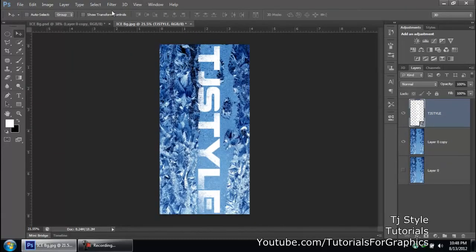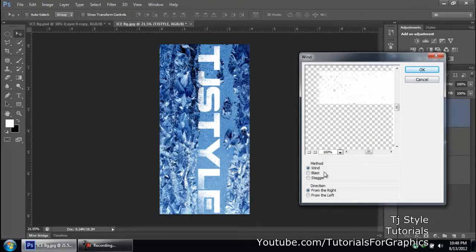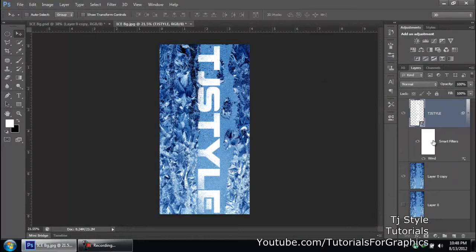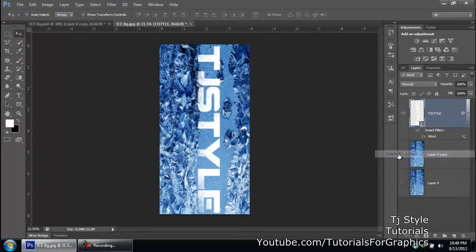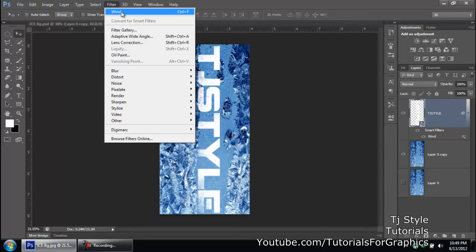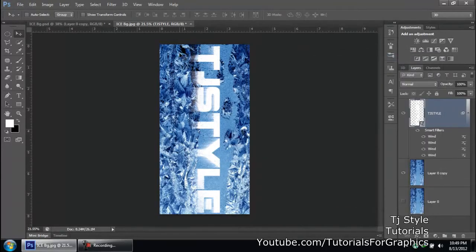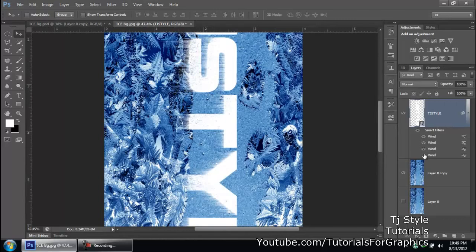Once that's done, go to Image > Image Rotation > 90 Degrees Clockwise. Then go to Filter, make sure your text layer is selected, go to Filter > Stylize > Wind. I'm using the default settings — method is 'Wind,' direction is 'From the Right' — click OK. I'll delete the smart filter mask since I don't like it. We need to apply the Wind filter multiple times to get those icicles sticking out, so go to Filter and click the last applied filter again.